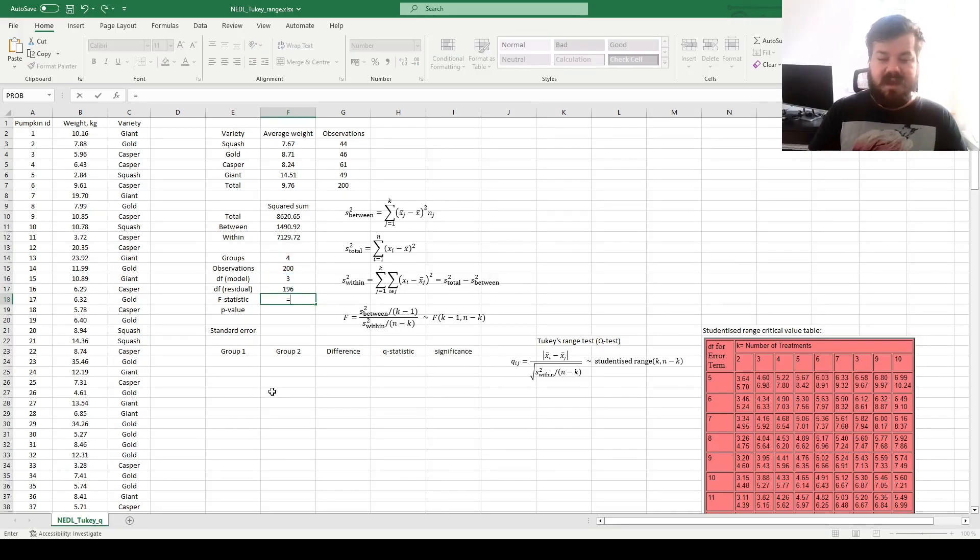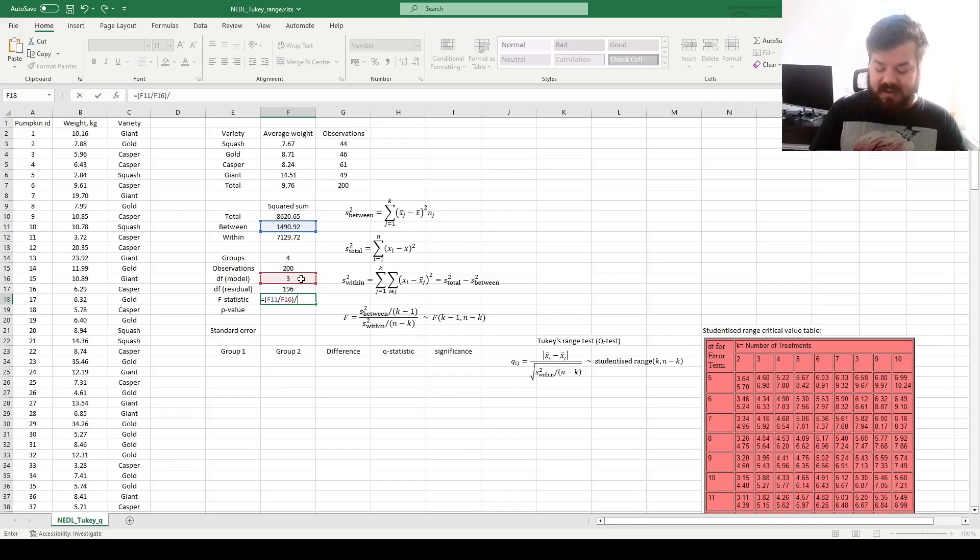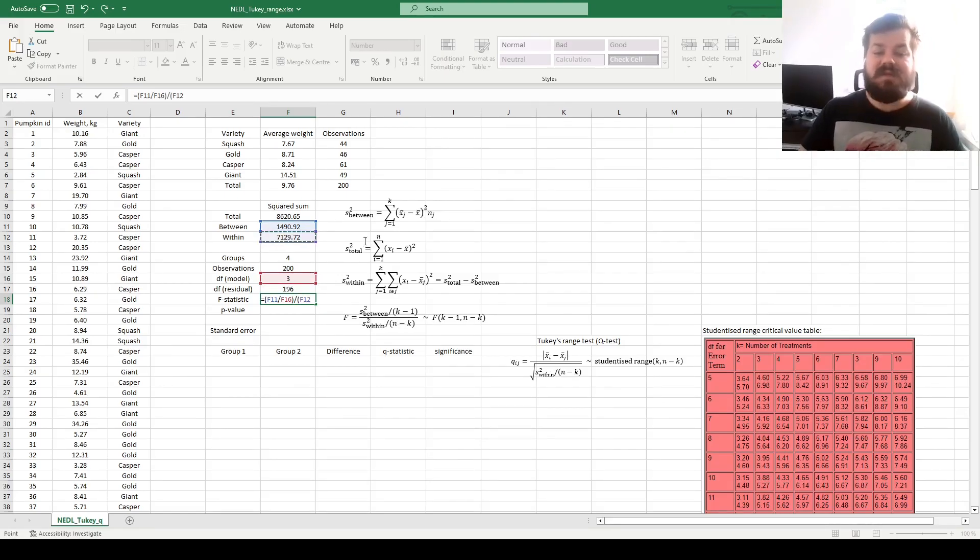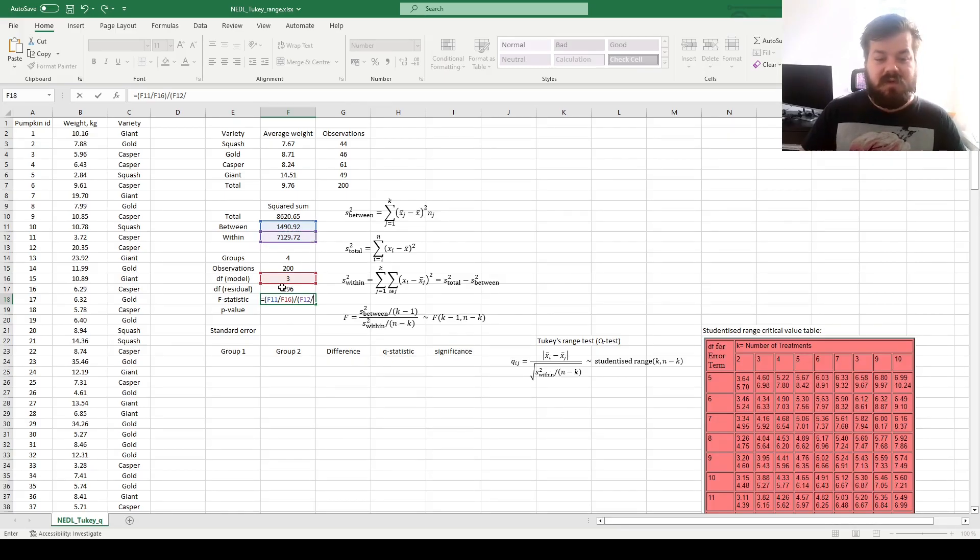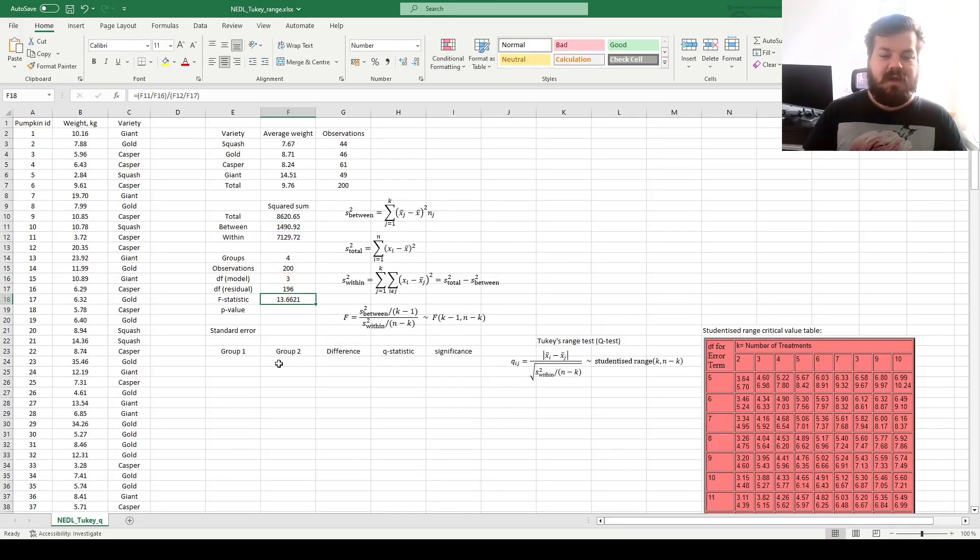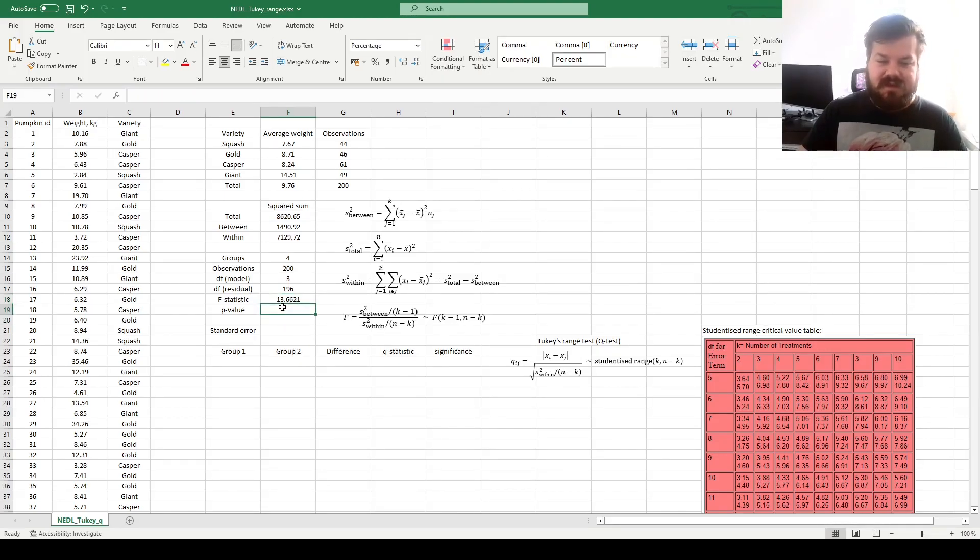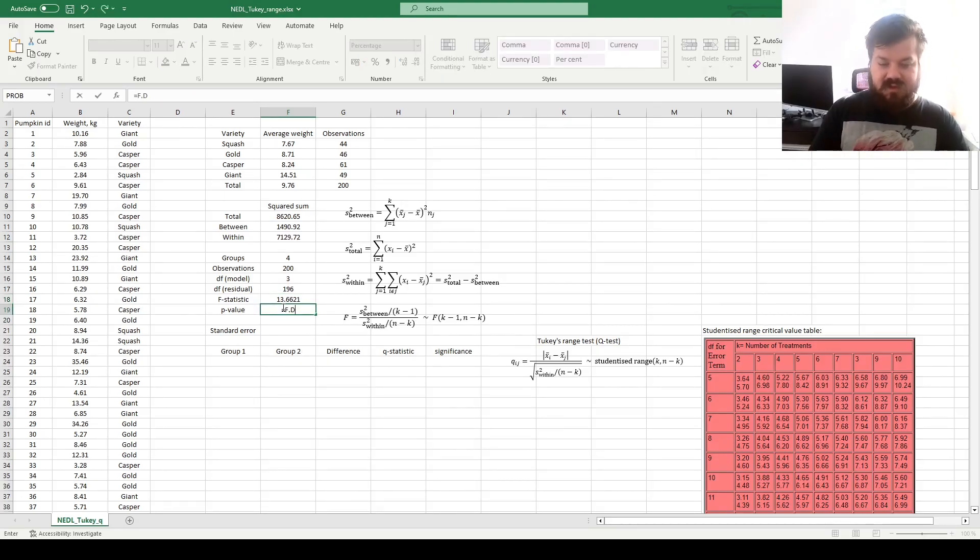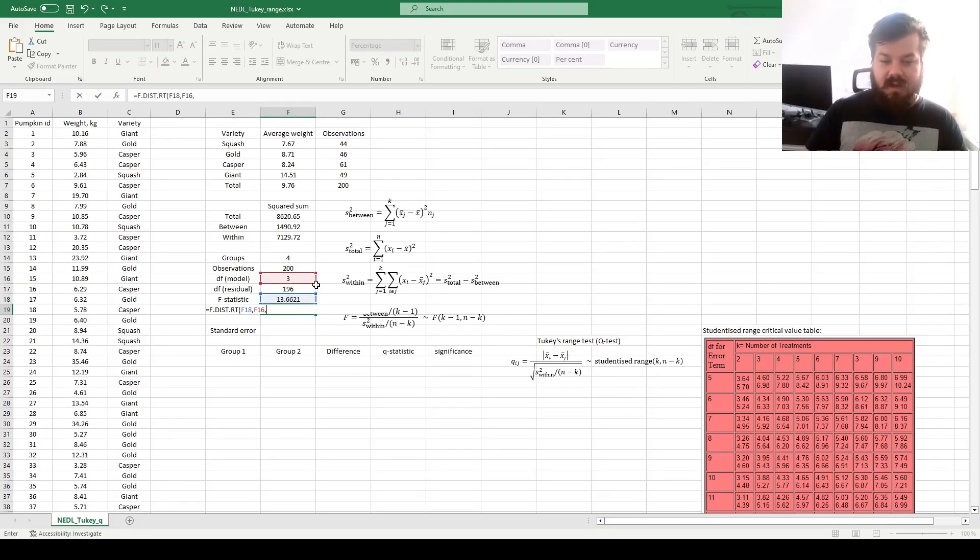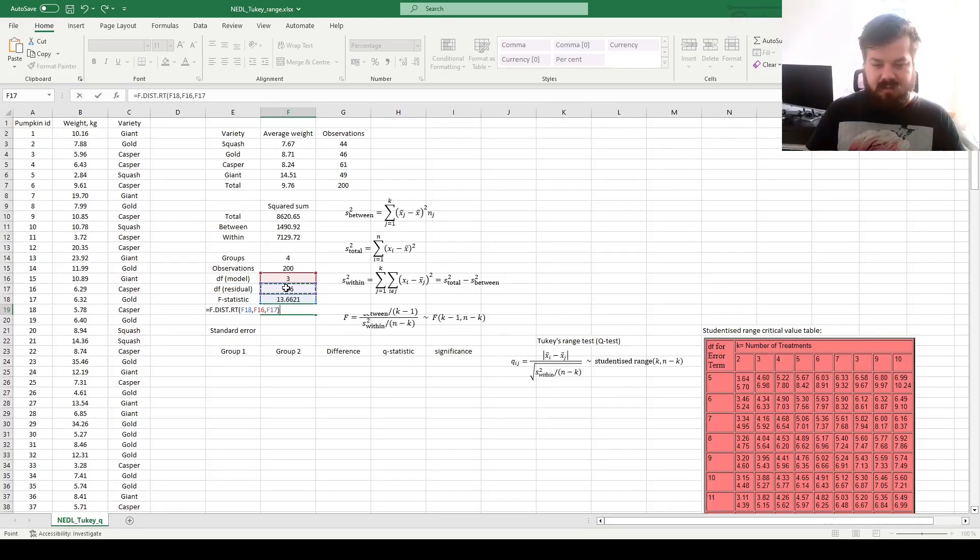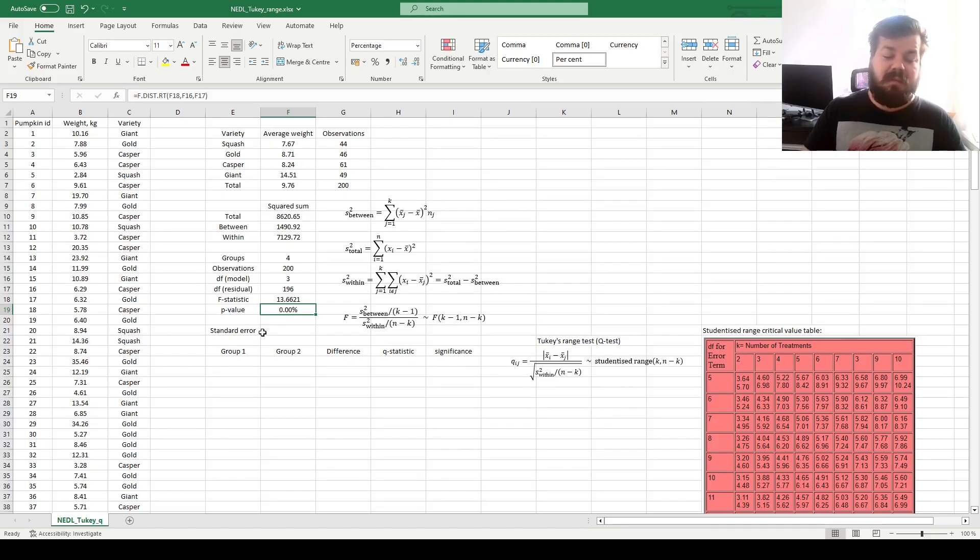The F-statistic can be calculated as the ratio of between-group variability and the model degrees of freedom in the numerator, and the residual degrees of freedom, or residual variability, or within-group variability, divided by the residual degrees of freedom in the denominator. That calculates an F-statistic of 13.66, and it can be tested for significance using a right-tailed F-distribution with model and residual degrees of freedom. And we can see that the p-value is very small, meaning that our result is overwhelmingly significant.